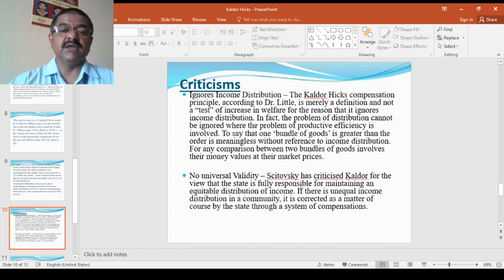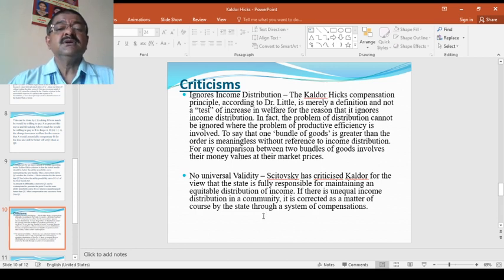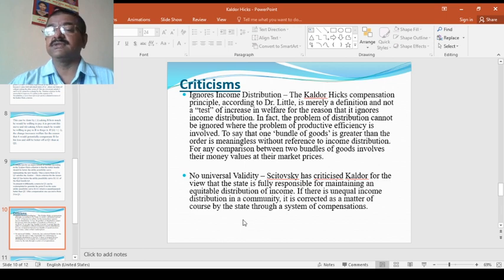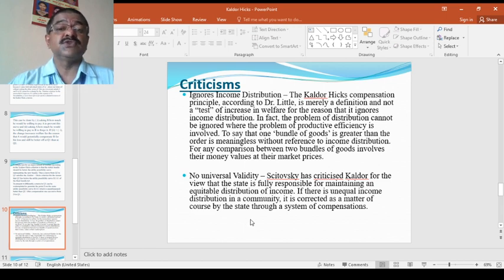So criticisms. Of course, every time there are some criticisms against every theory. Also this case ignores income distributions.